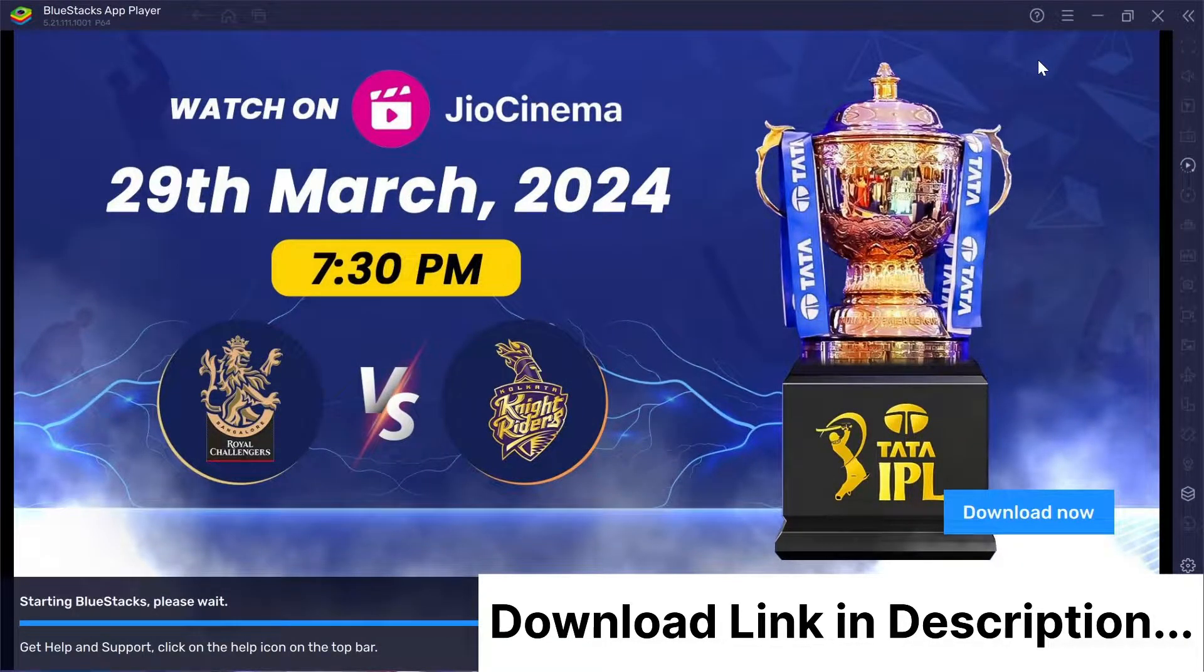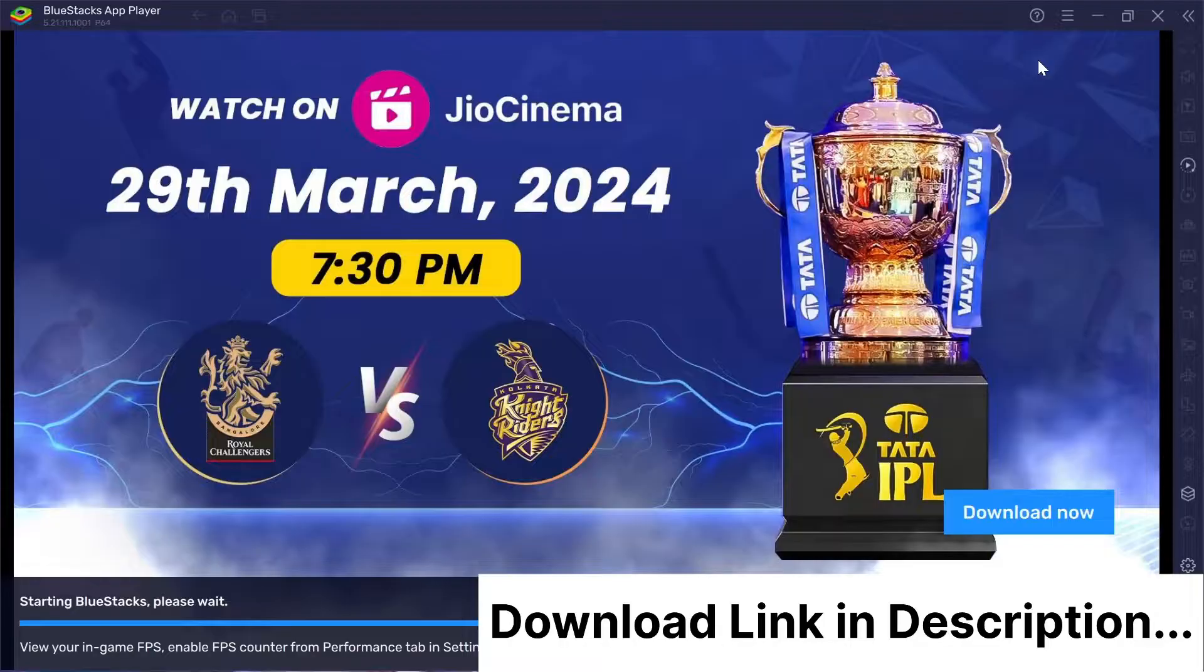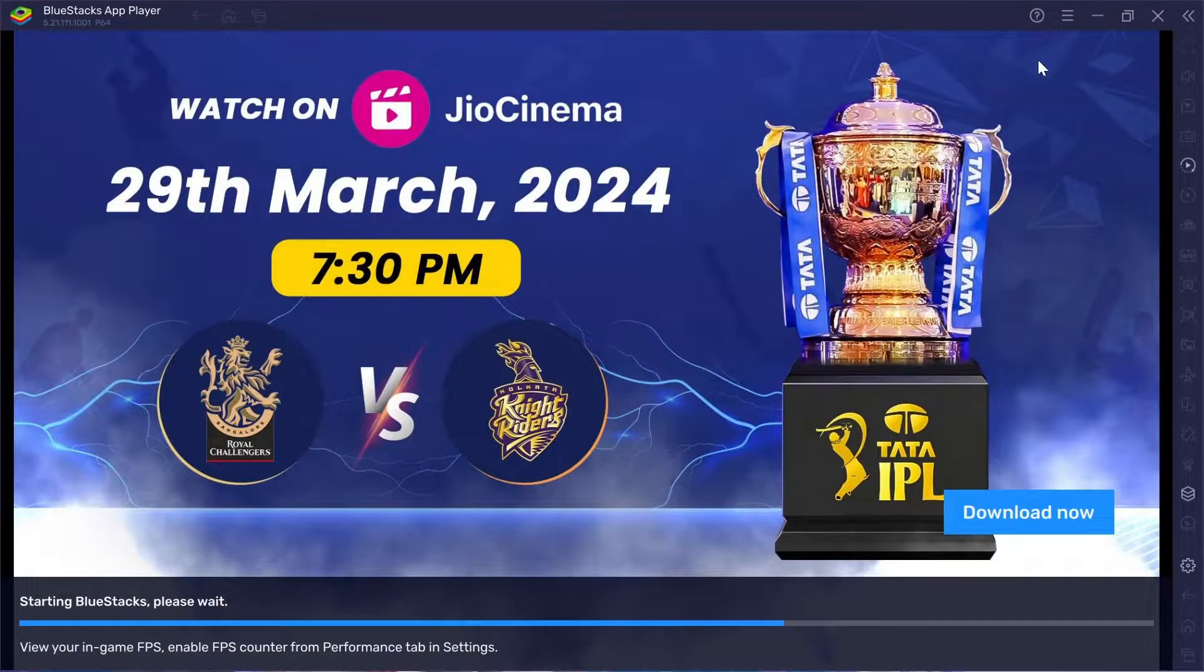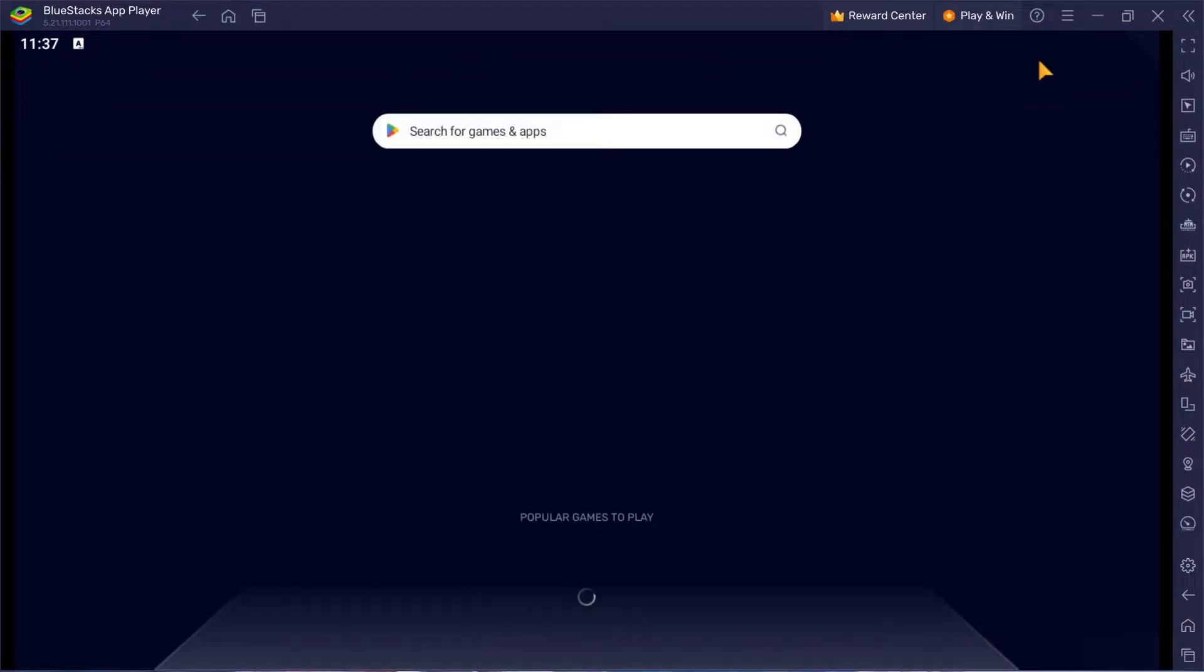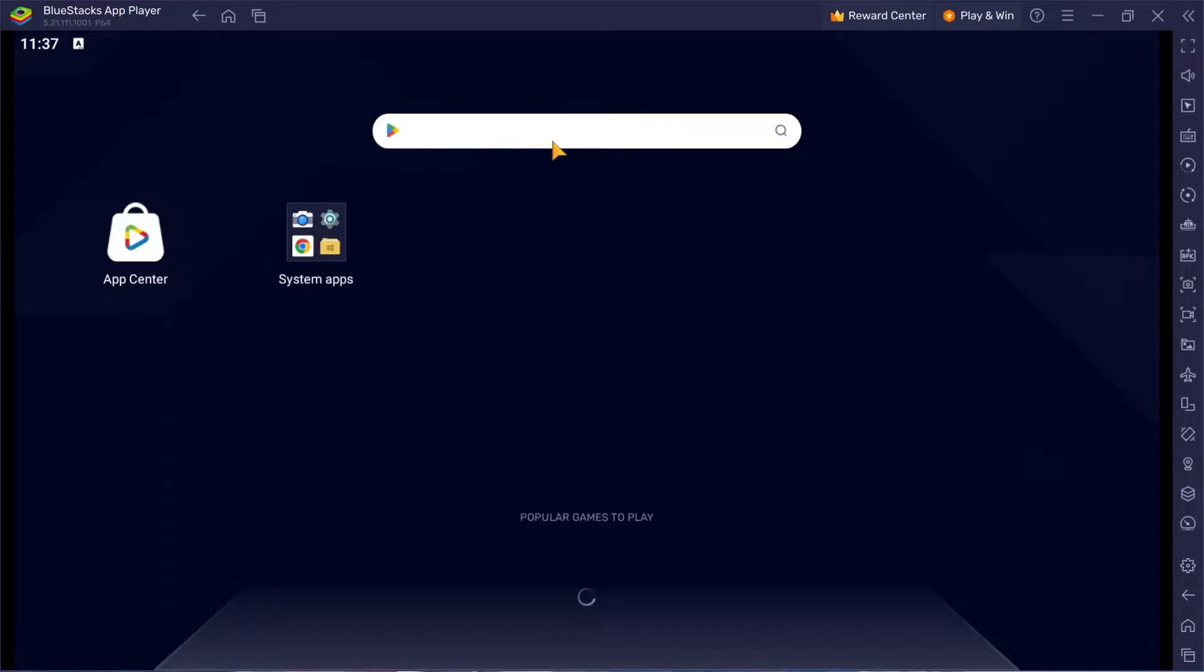Alright, first things first. Check out the link in the description below to grab Bluestacks. Once you've got it, install it on your PC and open it up.